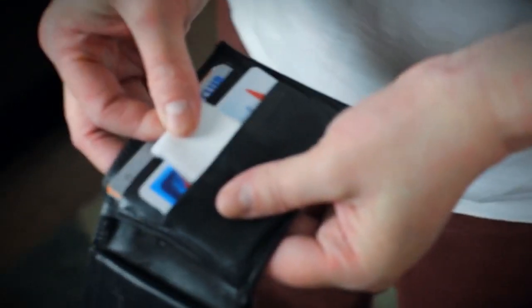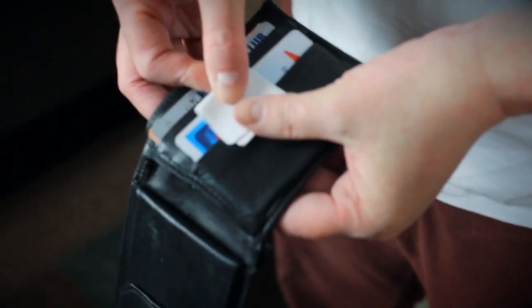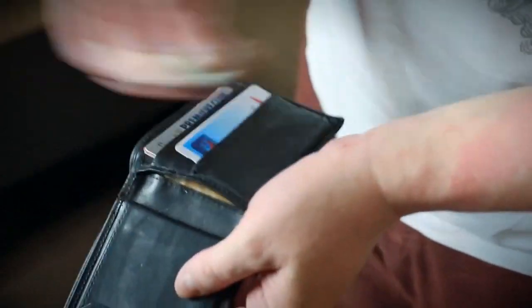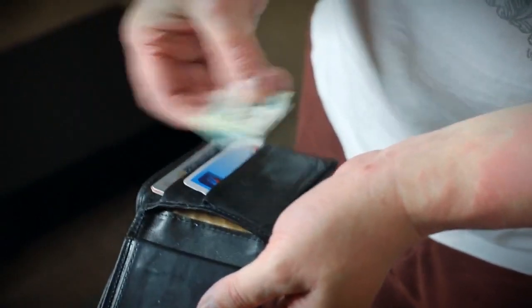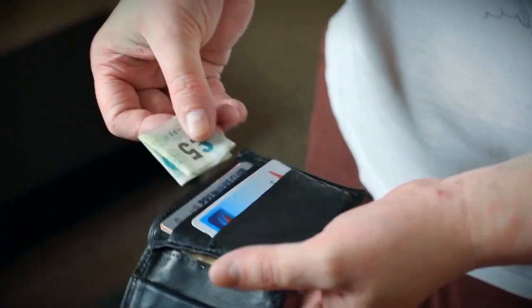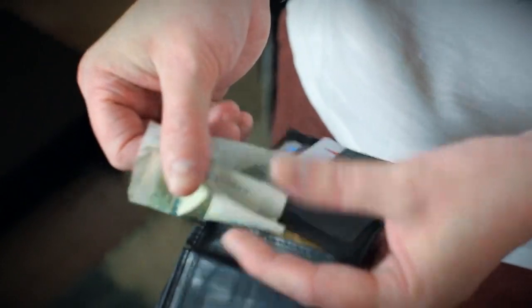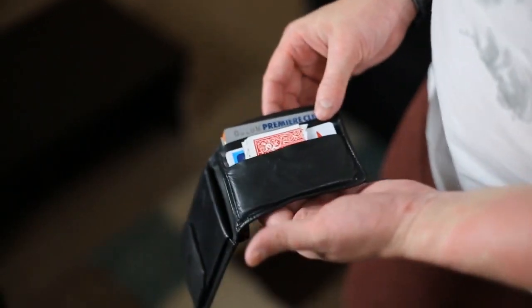The wallet weapon is so much more than a utility device. You can create effects like paper to money, torn or restored cards, color changes, confabulations. The list is only limited by your imagination.